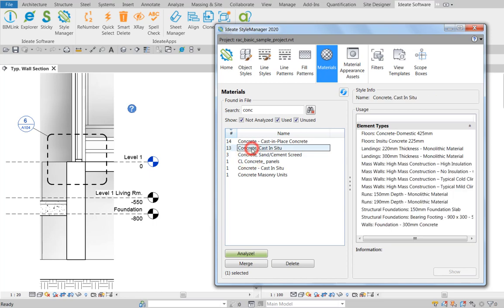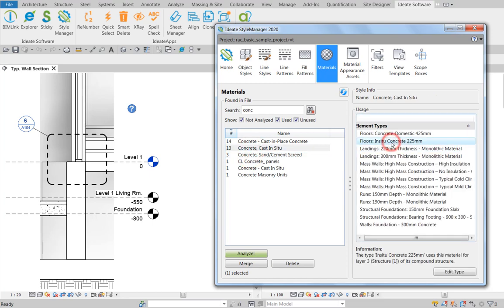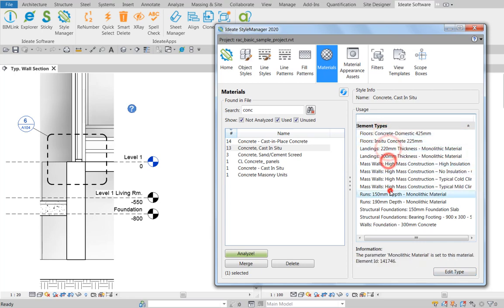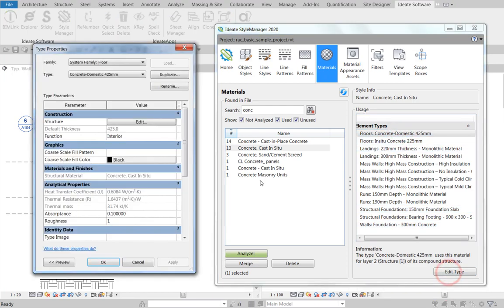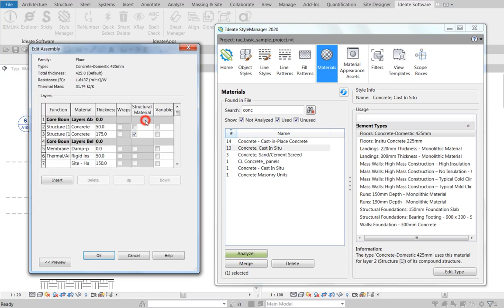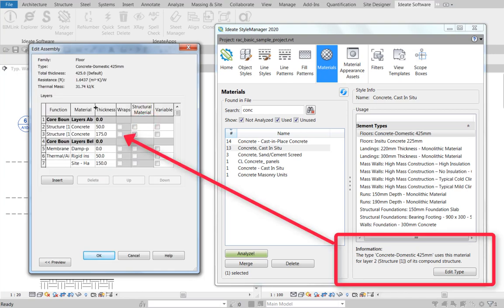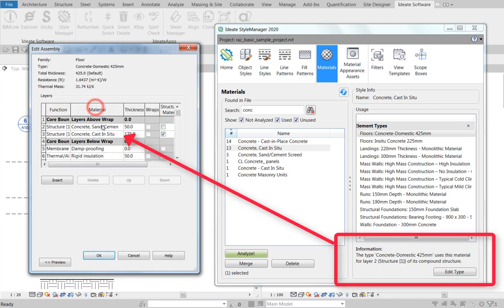So if we take a look at the one that we previously deleted as an example, we can see that it's currently in use within all of these element types. If we select the concrete domestic floor type, for example, we can use the Edit Type button to manually make the material change to Layer 2. I know to look for Layer 2 because Style Manager tells me in the information area.